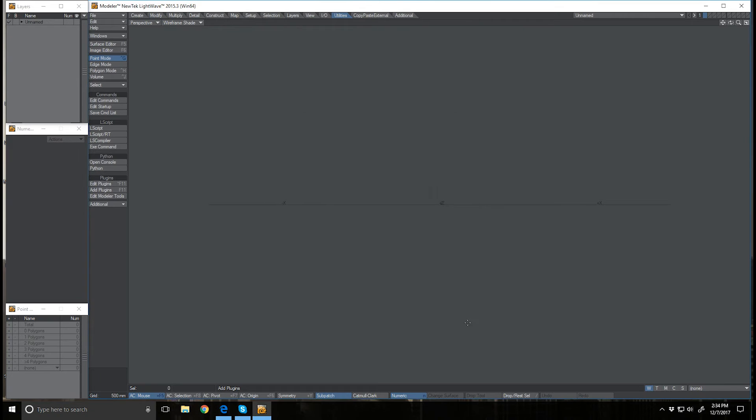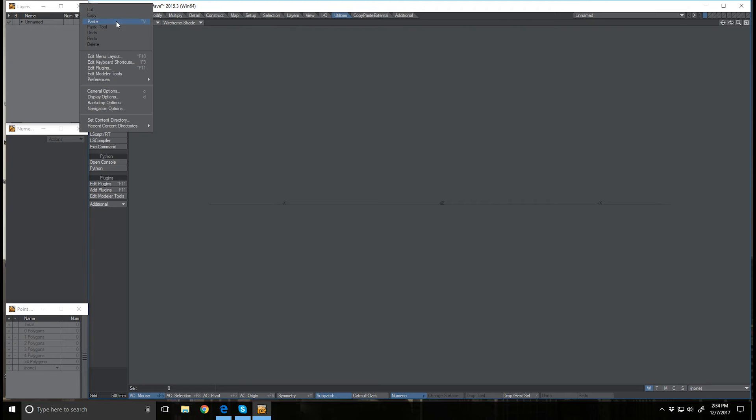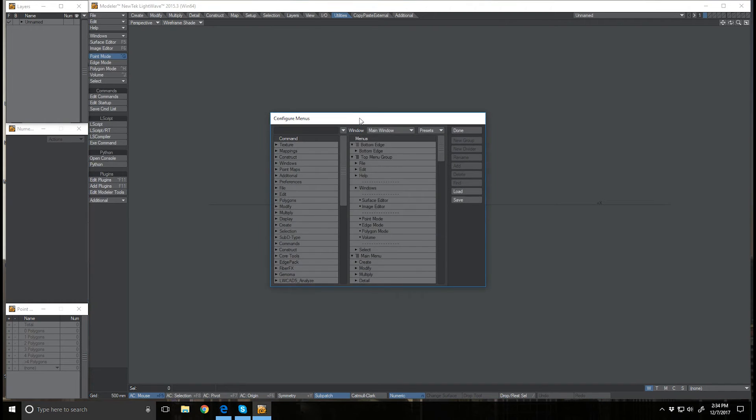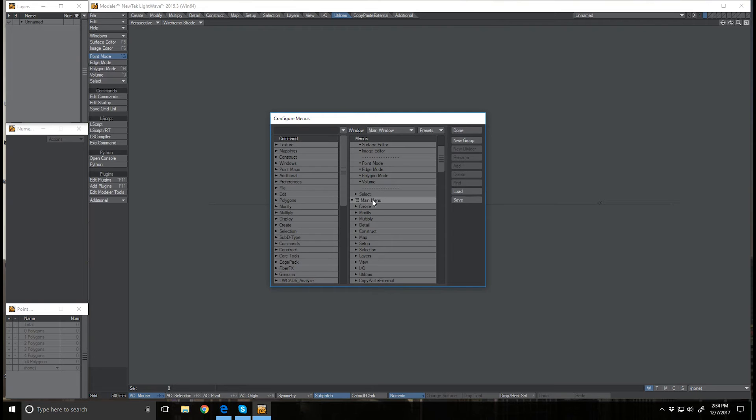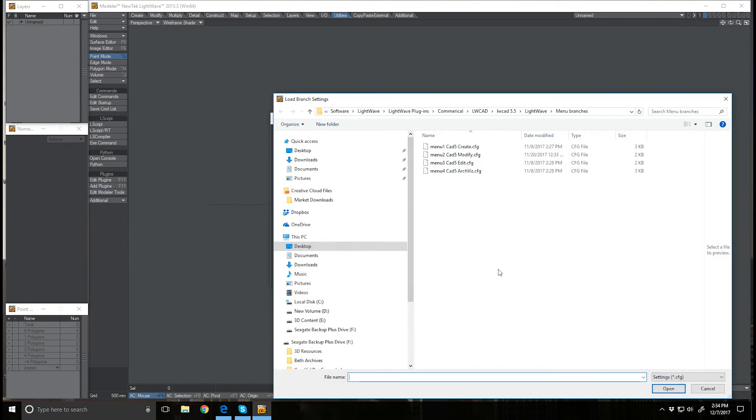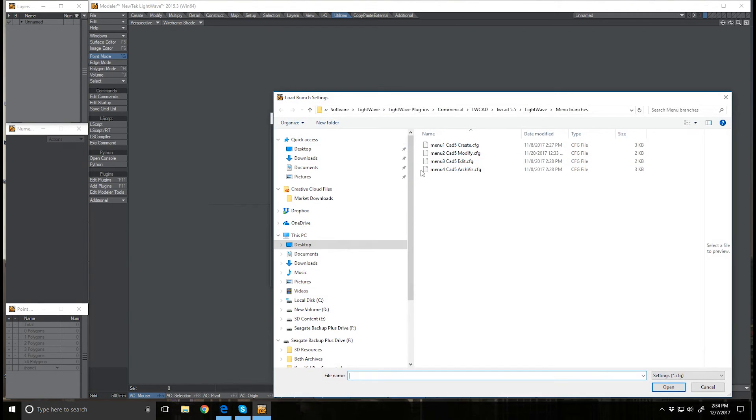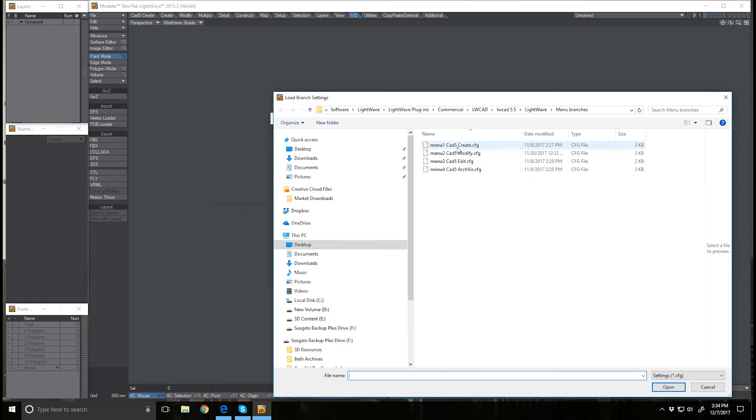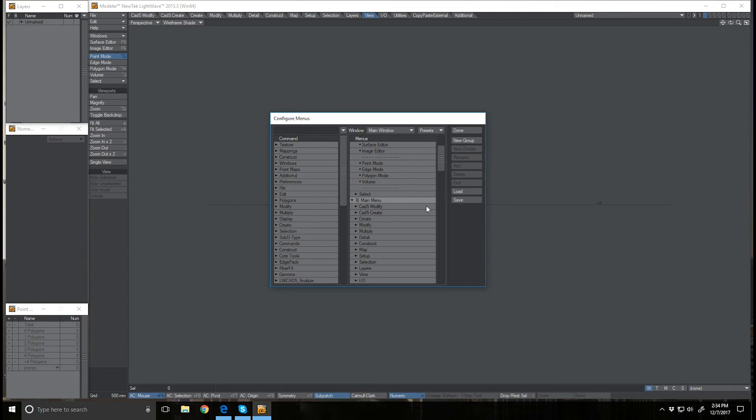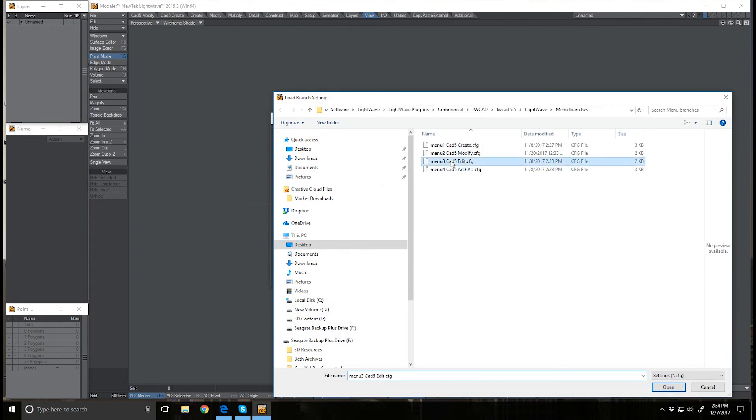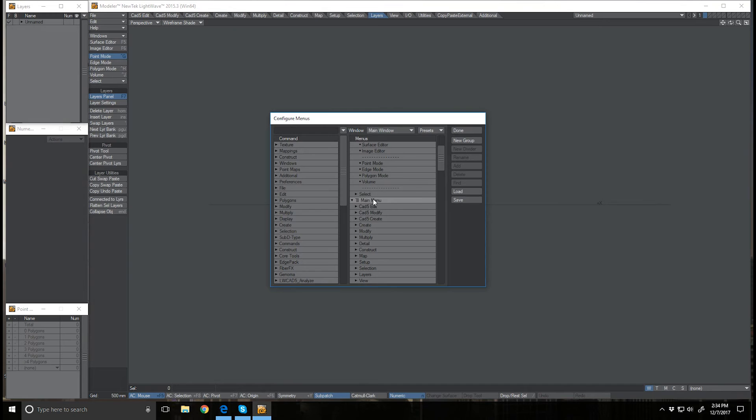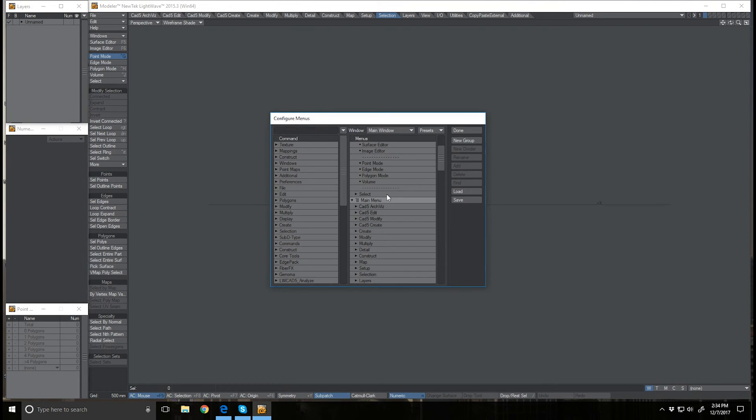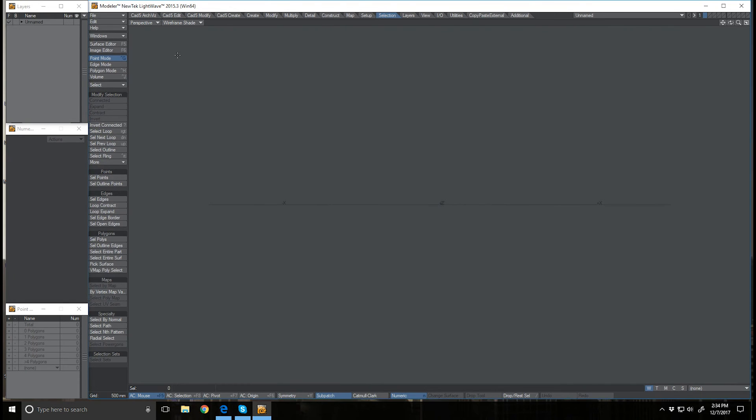Now I need to add my menus back in. I'll come up here to edit and go back to edit menu layout. I'm coming down here to my main menu, right click on it and select import branch, and then here's my menu config. I'll just add each one of those in, right clicking each time on the main menu, going back to that folder and adding the menu in.